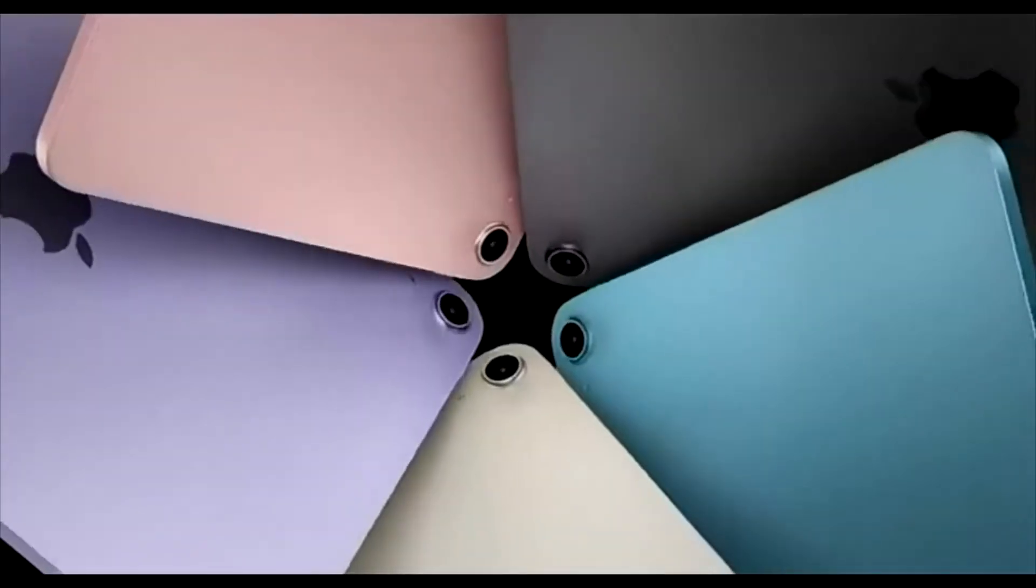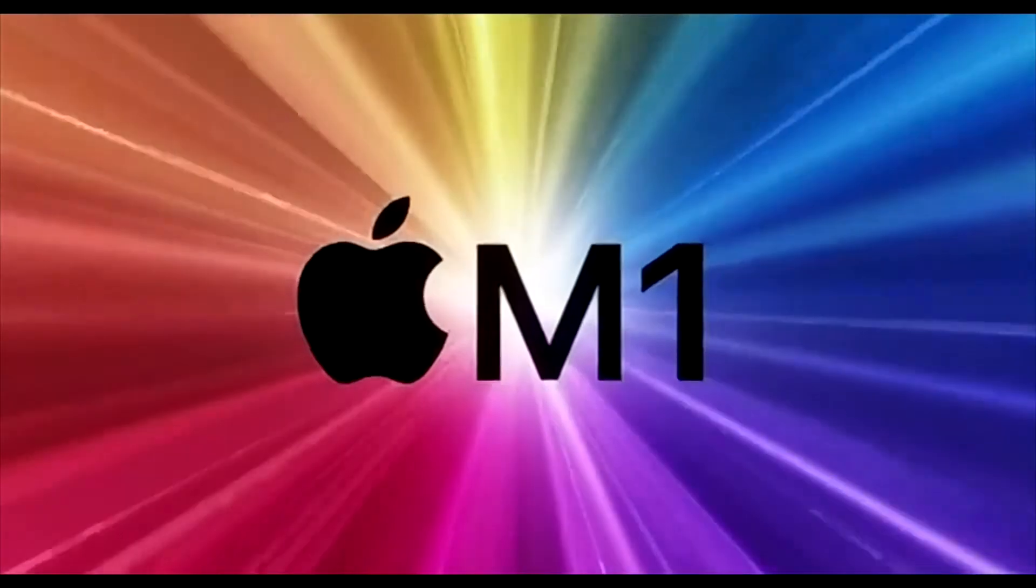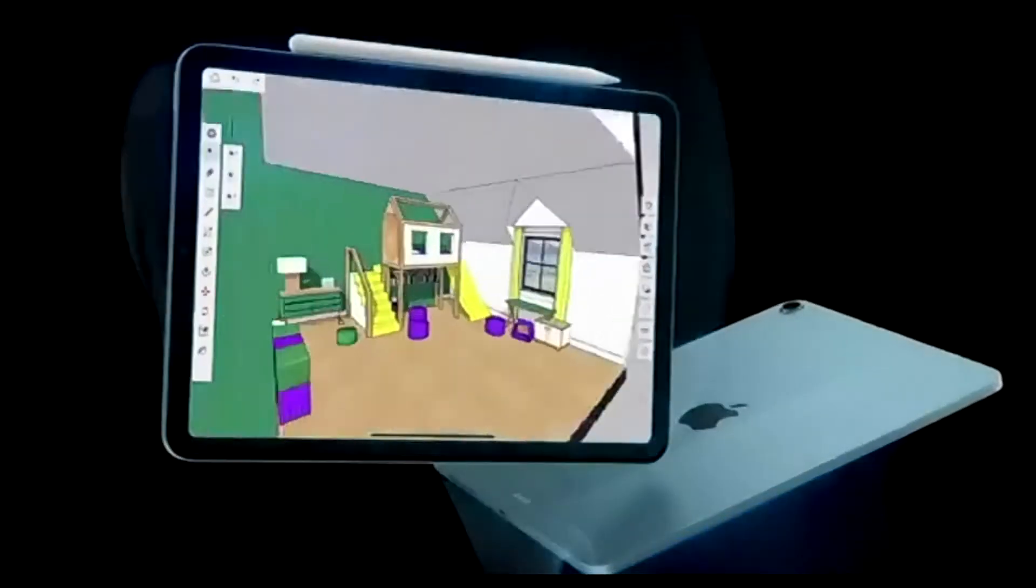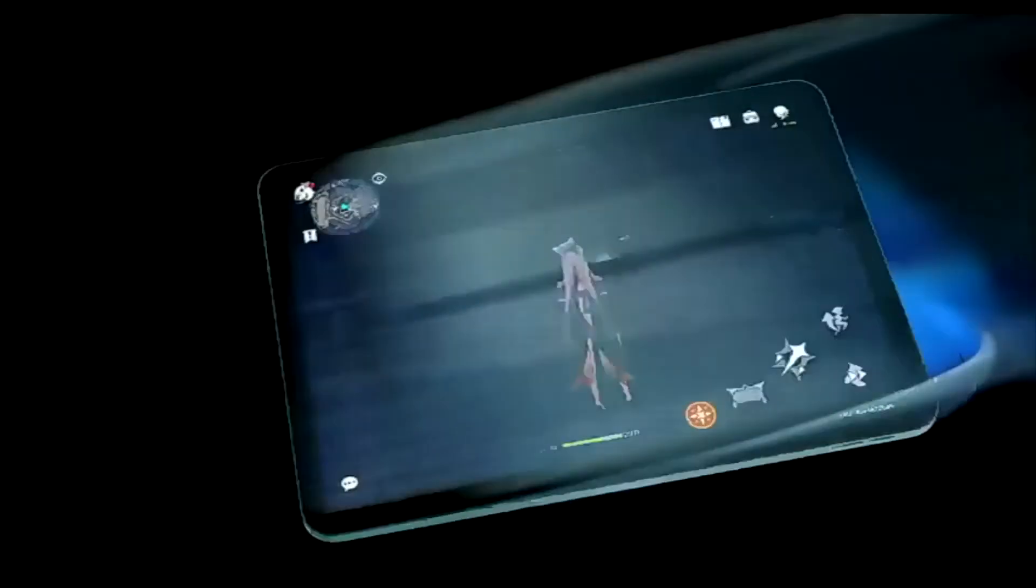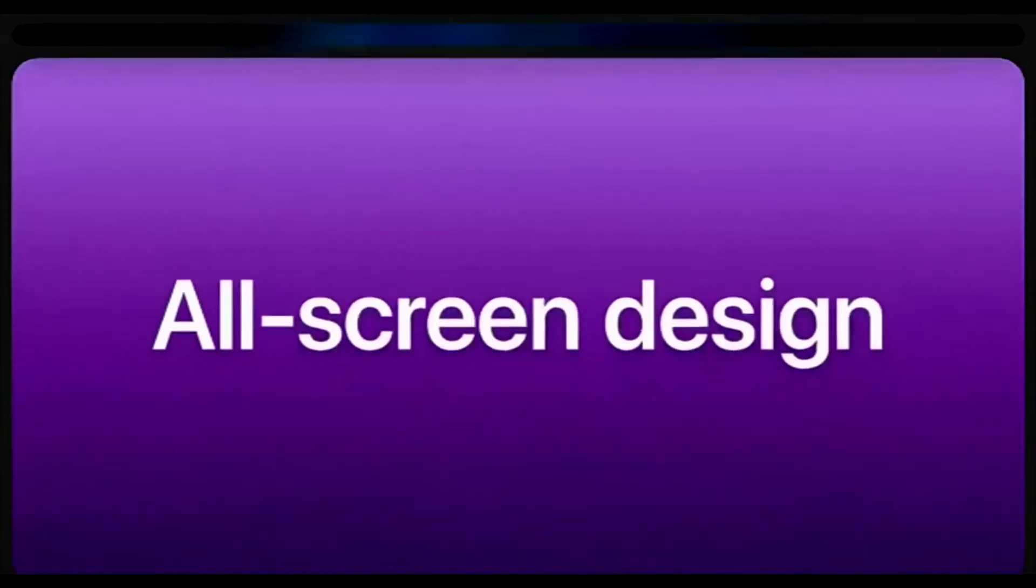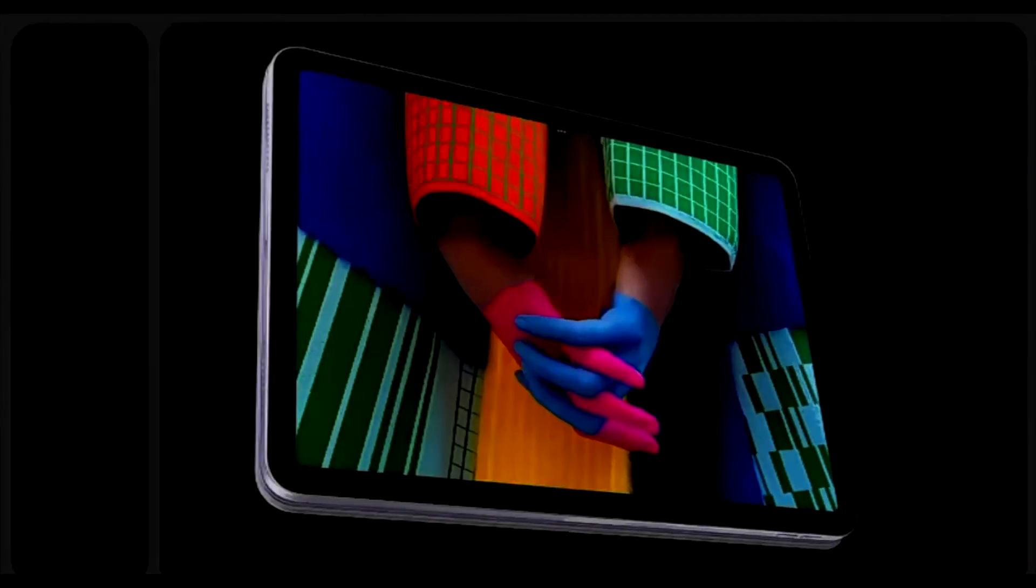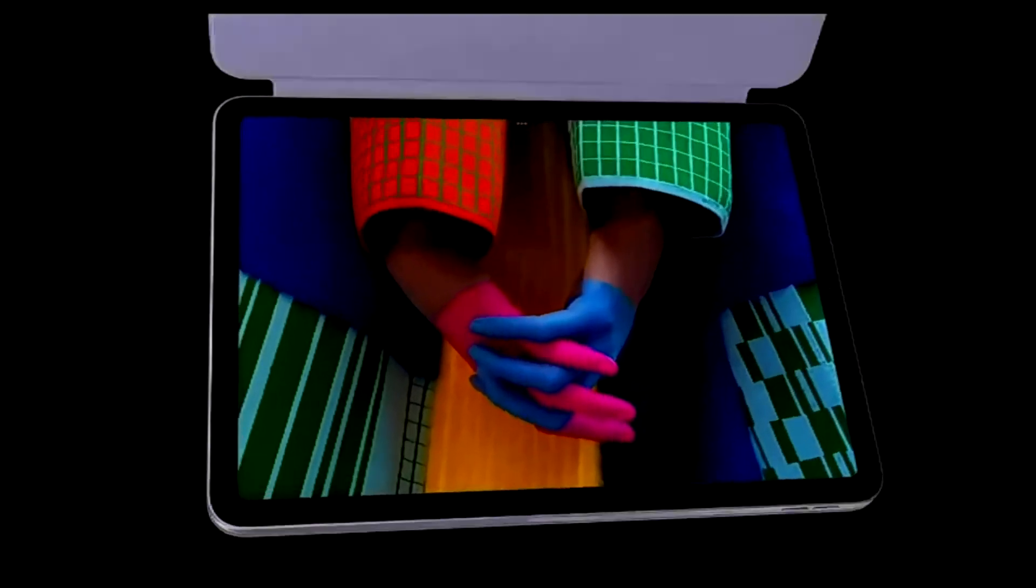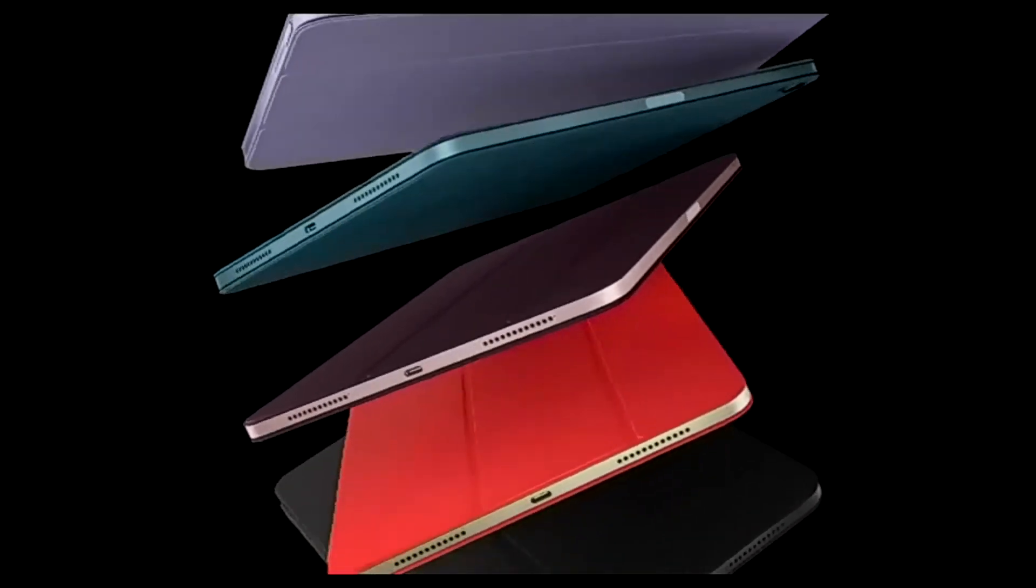And there are a couple of new colors this time around, including the fetching blue of my review unit. New processor and 5G aside, the iPad Air remains the iPad for those looking for a nicer tablet than the base model. I don't necessarily want to spend the cost or need all the bells and whistles of the iPad Pro.